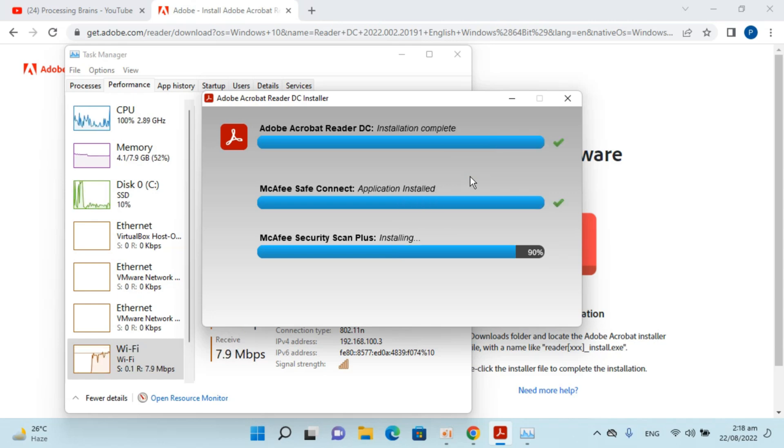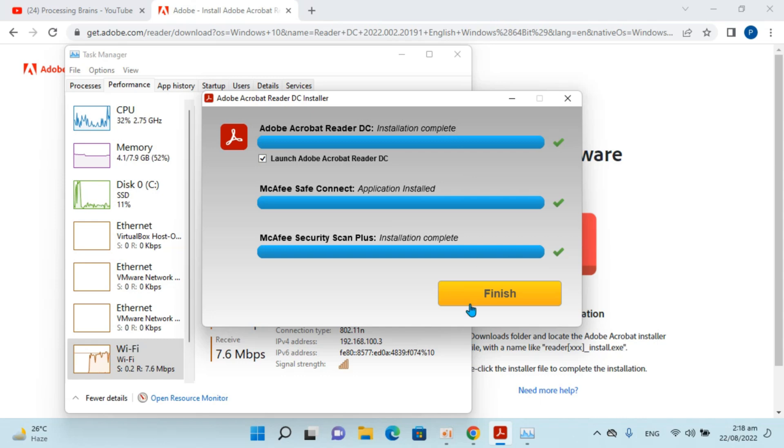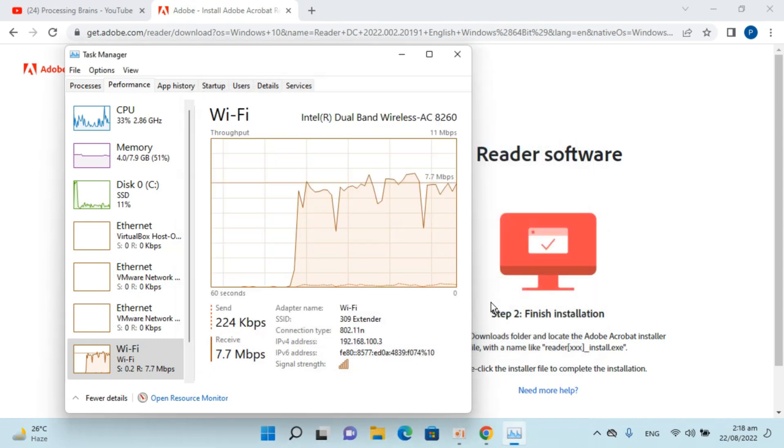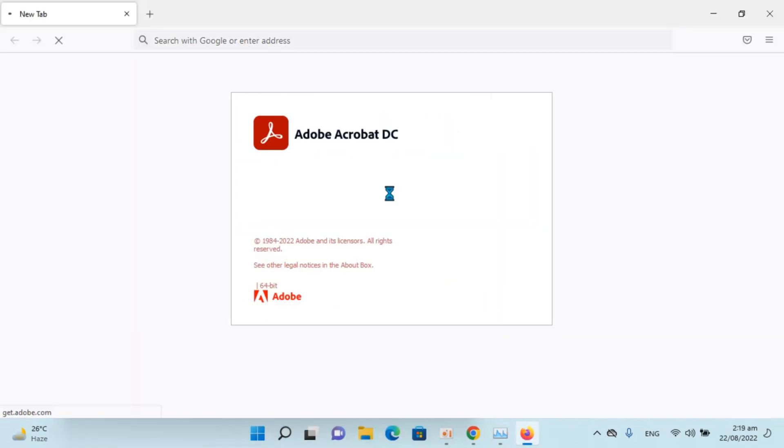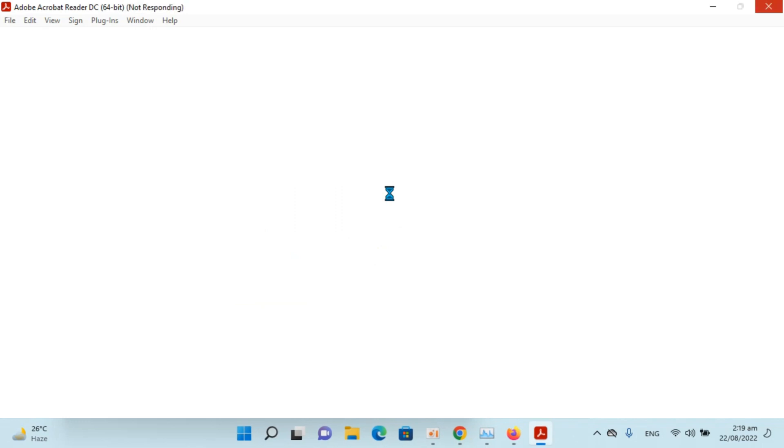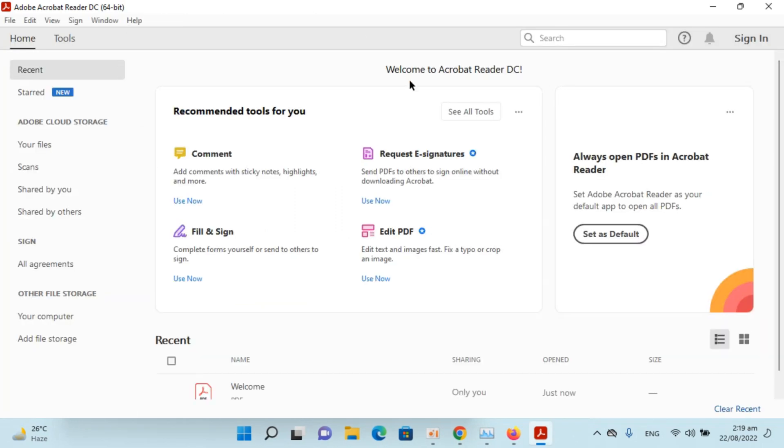You can see the installation process is almost complete. You can simply go and launch it. Click on finish. Here you can see it is now launching. Here we have Adobe Acrobat Reader DC on Windows 11.